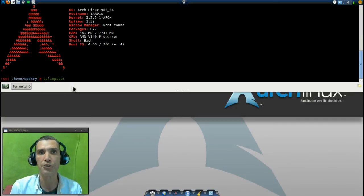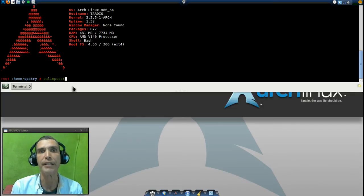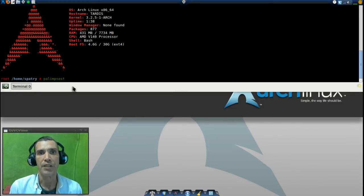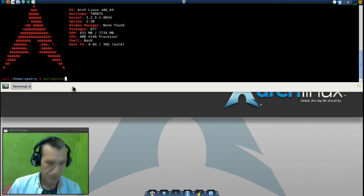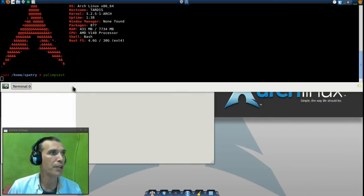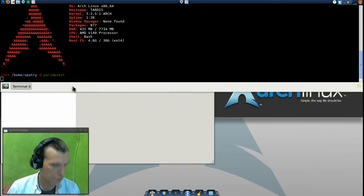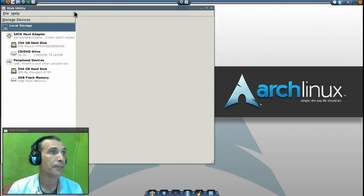If you do not have Disk Utility installed and you're using a live boot, simply do a search for it in the Synaptic Package Manager. Go ahead and press Enter, and you will see the program has opened.